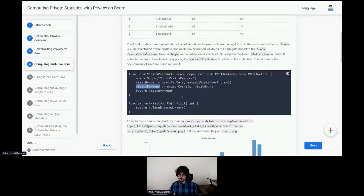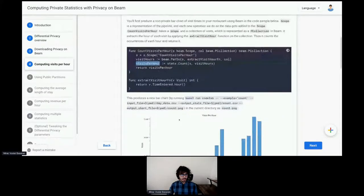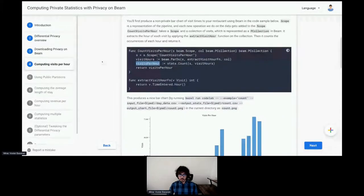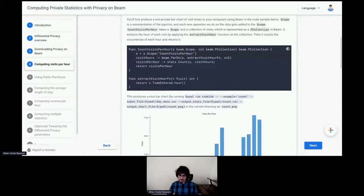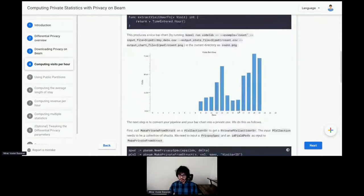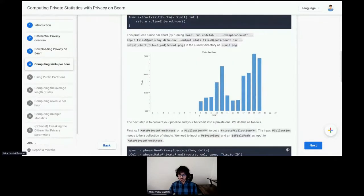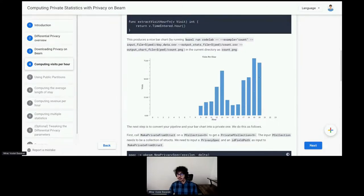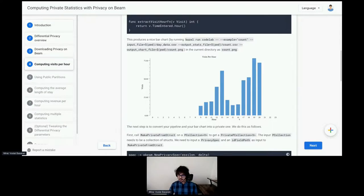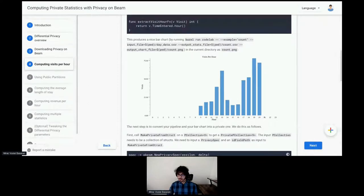Now, if you download privacy on Beam and run this command, you will get this bar chart. You see that the lunchtime is busy. Dinner is even busier at the restaurant, and other hours are not so busy. I guess, the restaurant opens at 9 and closes at 9 in the evening.